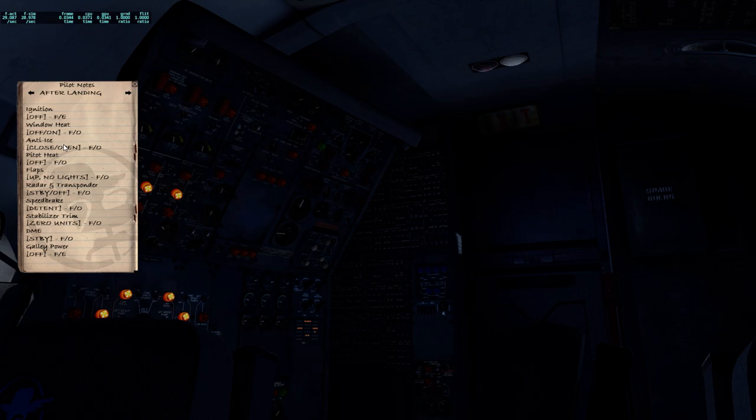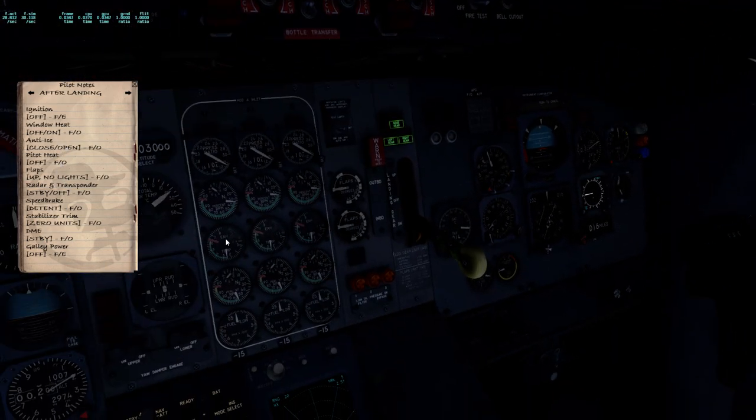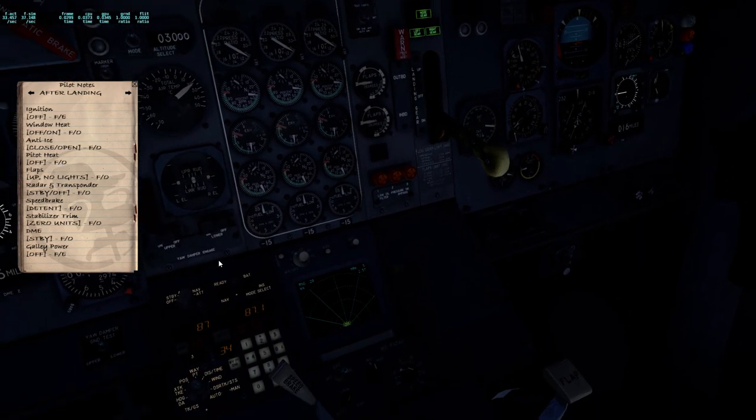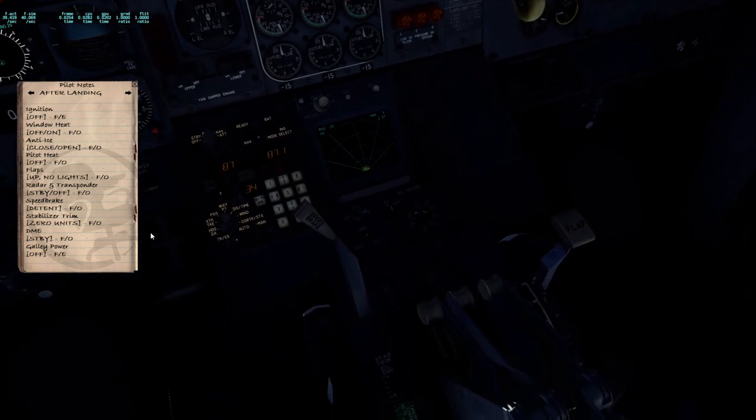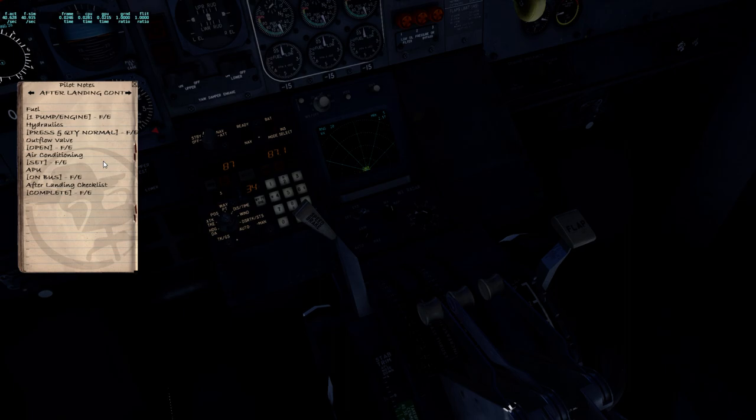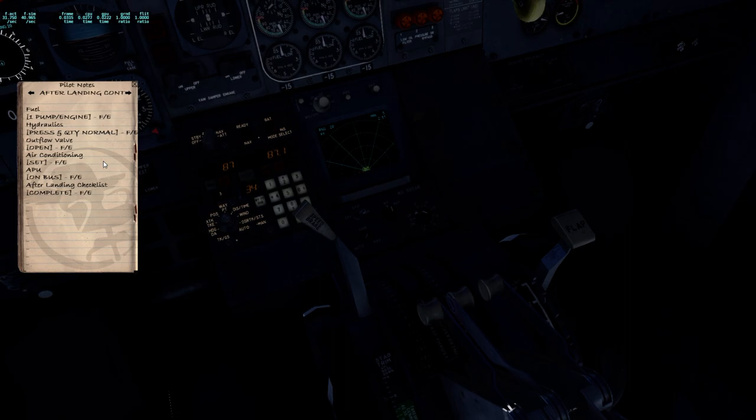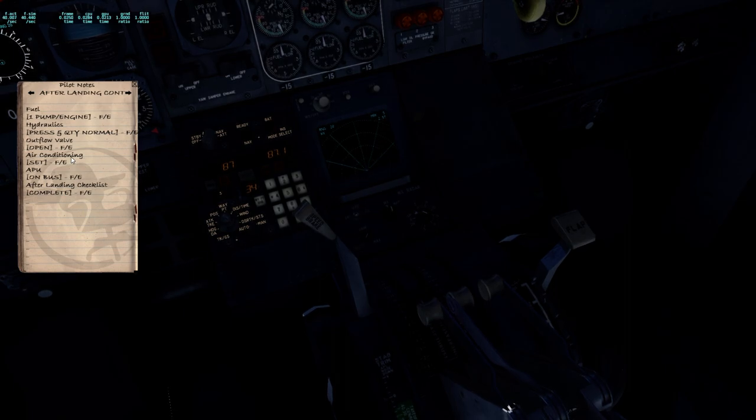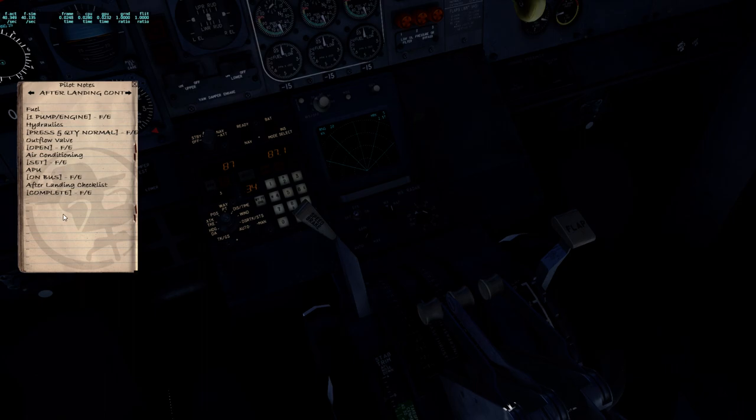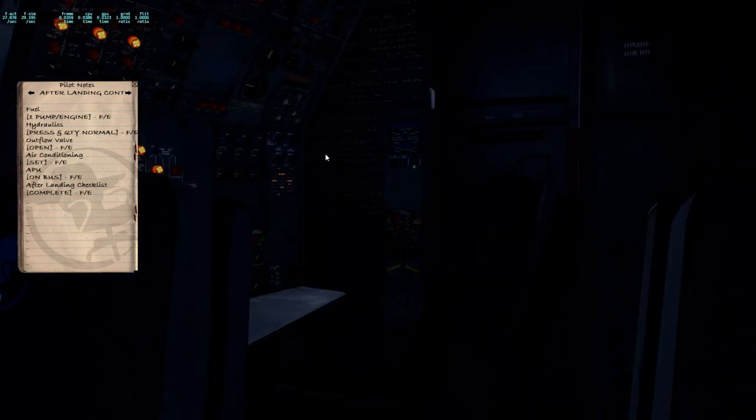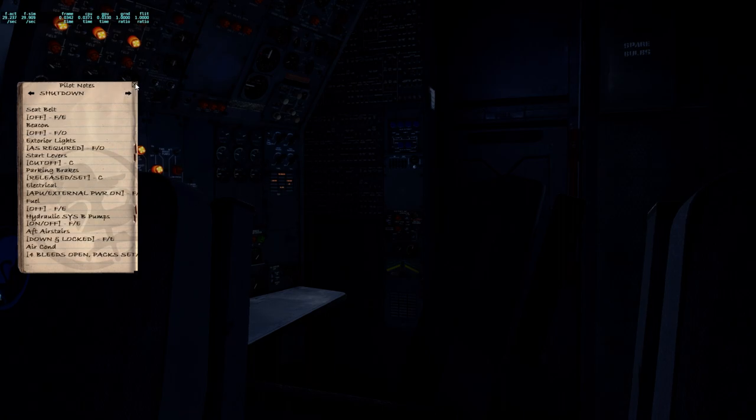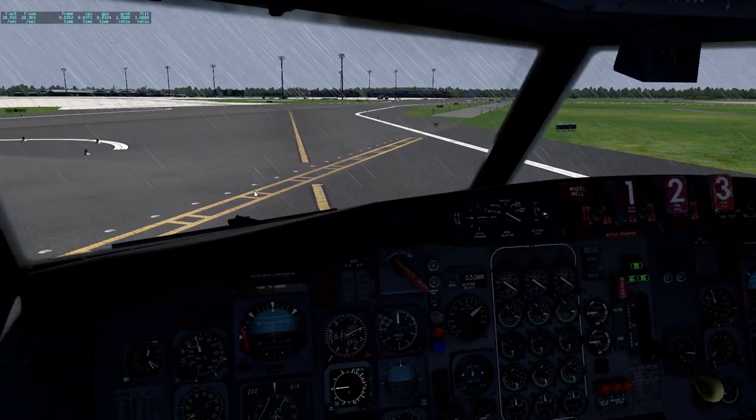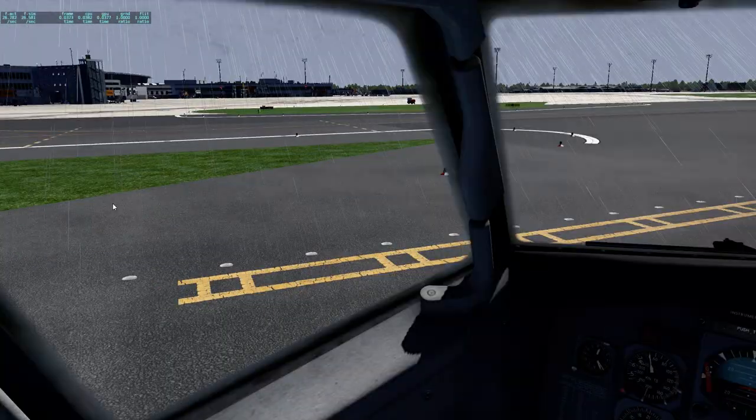And after landing checklist. Ignition is off. Window heat is off. Anti-ice is closed. Probe heat is off. Flaps are up and no lights. Radar and transmitter standby off. Speed break is down. Safety light from zero units. DME is standby. Galley power is off. Fuel pumps one per pump per engine. There you can see the weather. Alpha valve is fully open. Check that. Air conditioning is set. Use of ombuds and after landing. Check that it's completed. So let's go ahead and taxi to our gate.